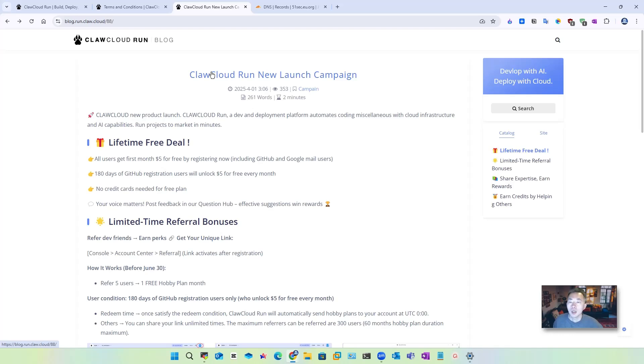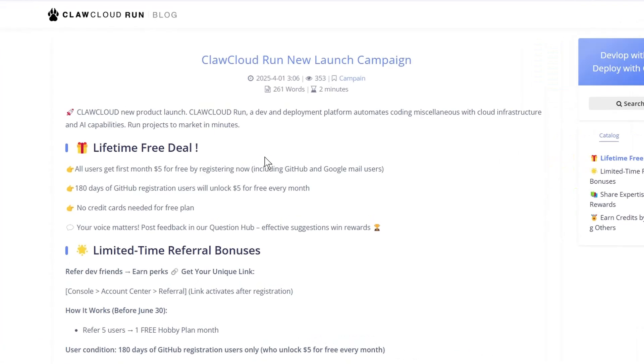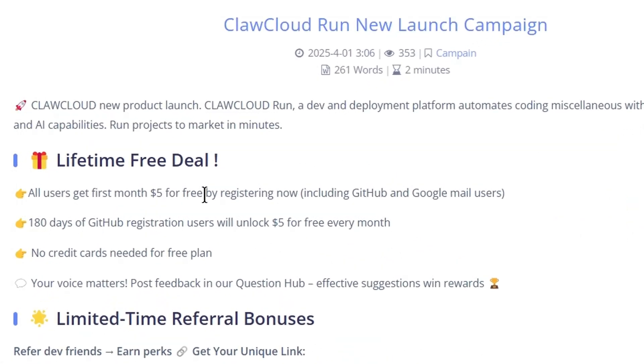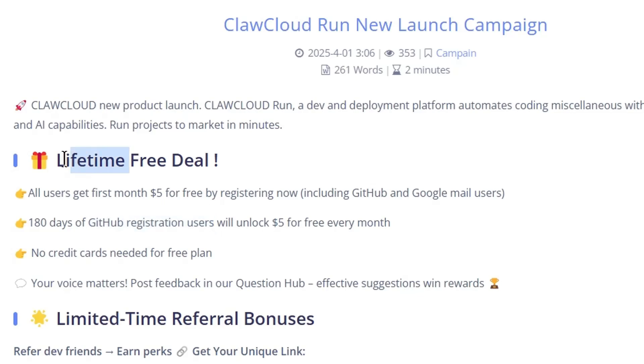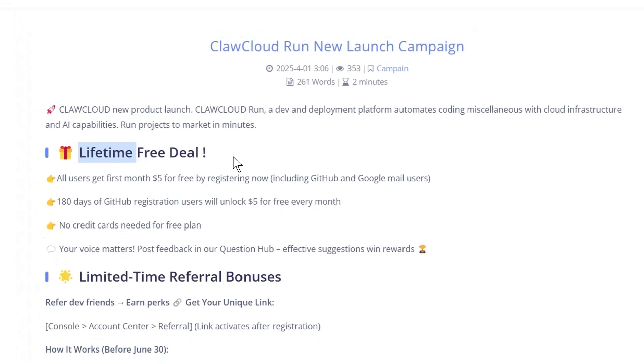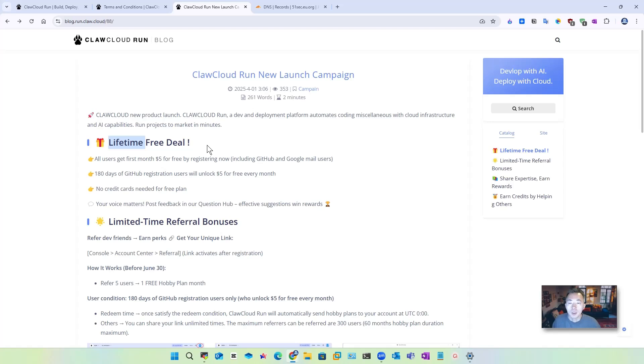As I introduced last time, you will get five dollars for free by registering a new account. If you have a 180 days GitHub registration user account, then you will unlock five dollars for free every month. It's a lifetime free deal. Actually, I don't know how long this free plan is going to last. No matter what, right now it's free. You can grab it.